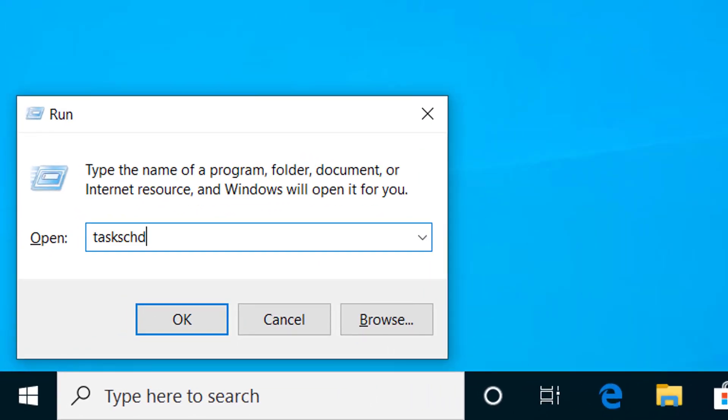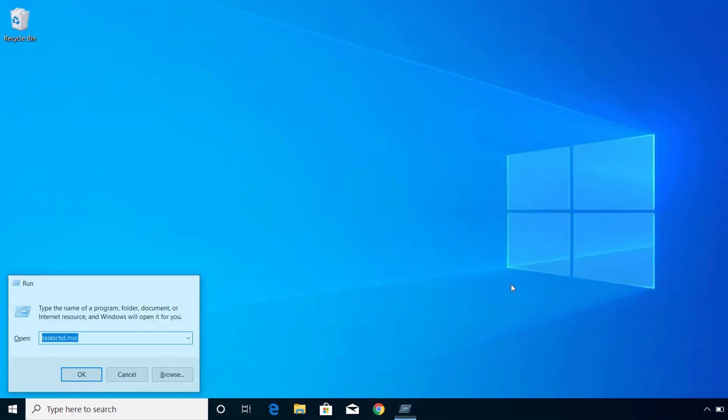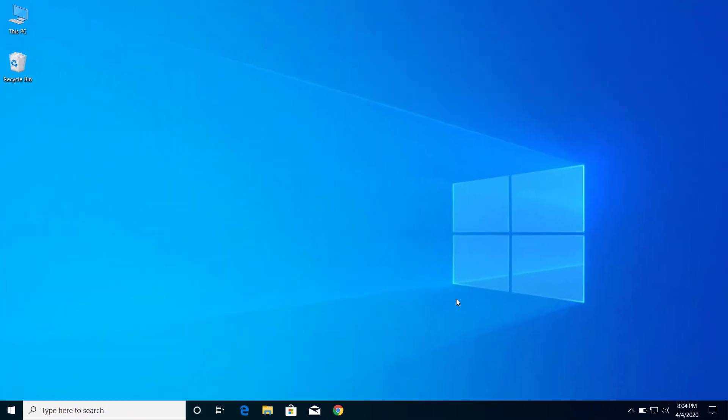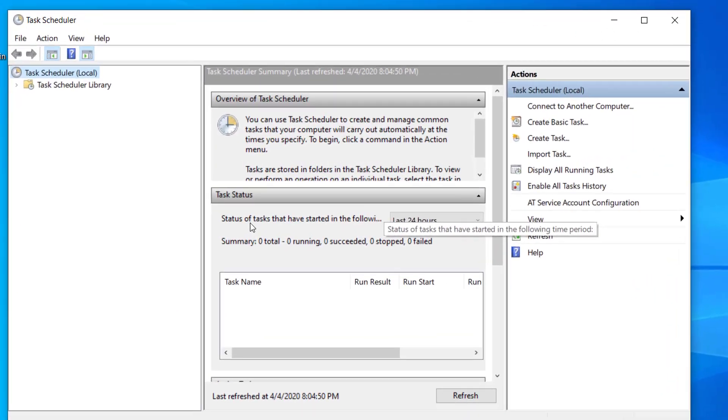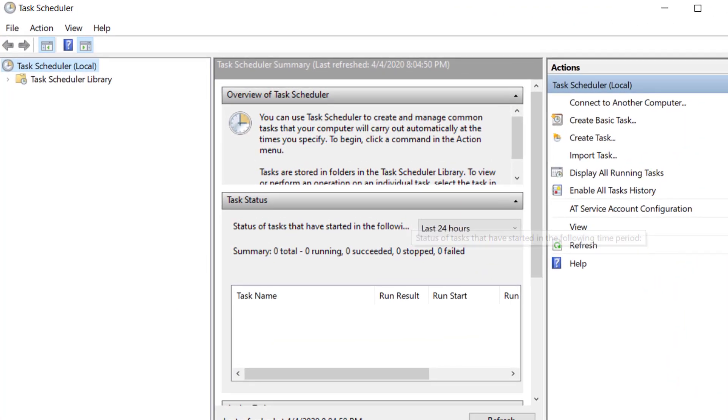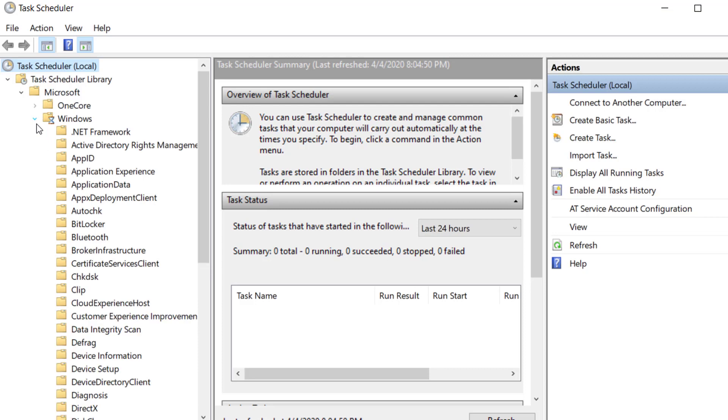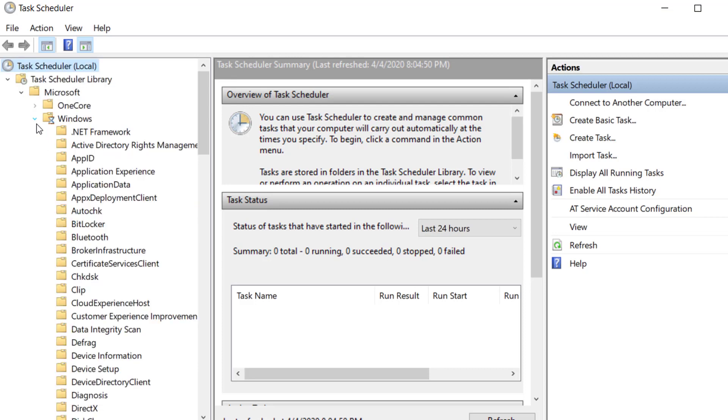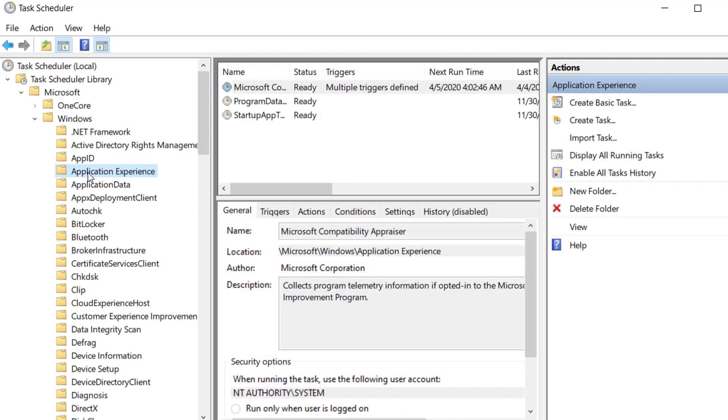From here let's expand this Task Scheduler Library, expand Microsoft, expand Windows, and here you can see Application Experience. So click on Application Experience.